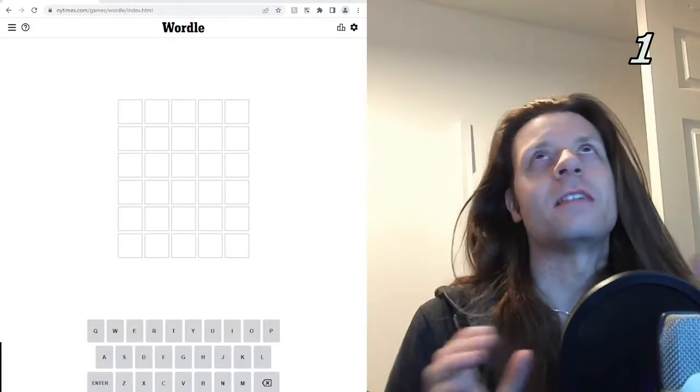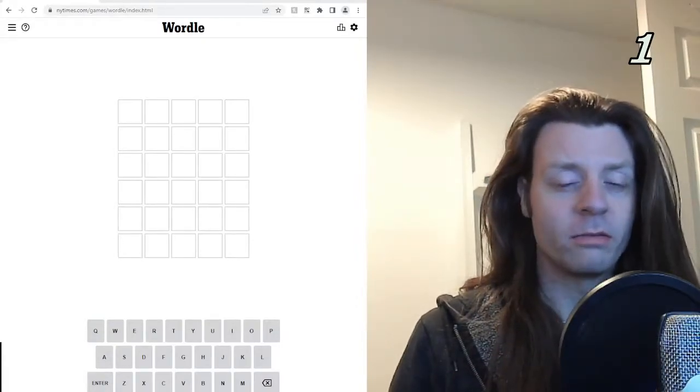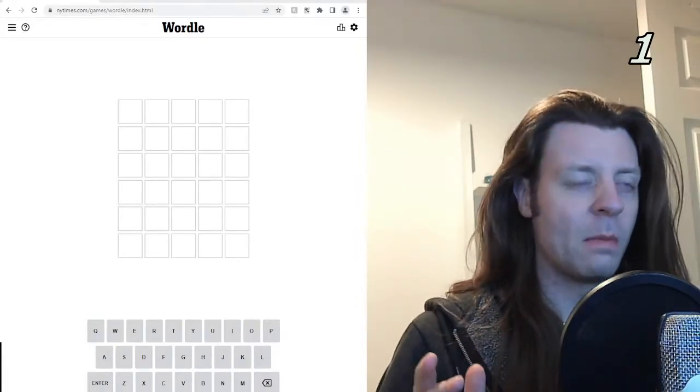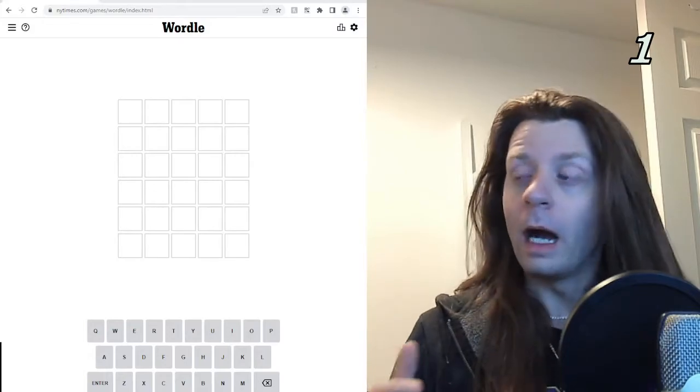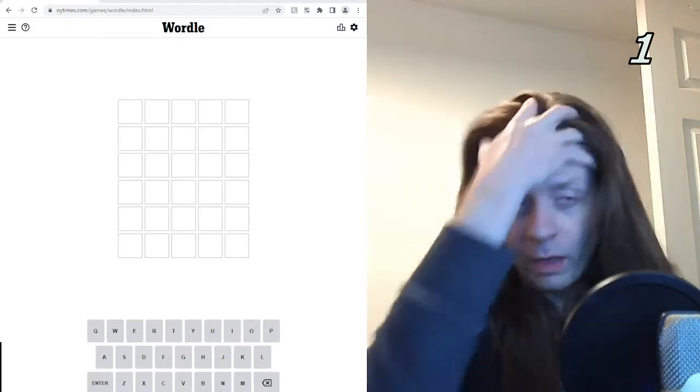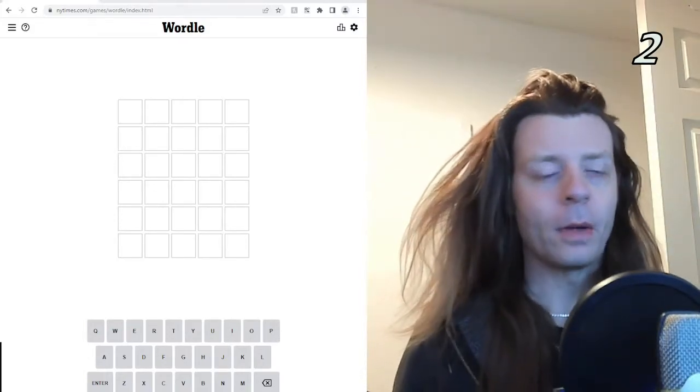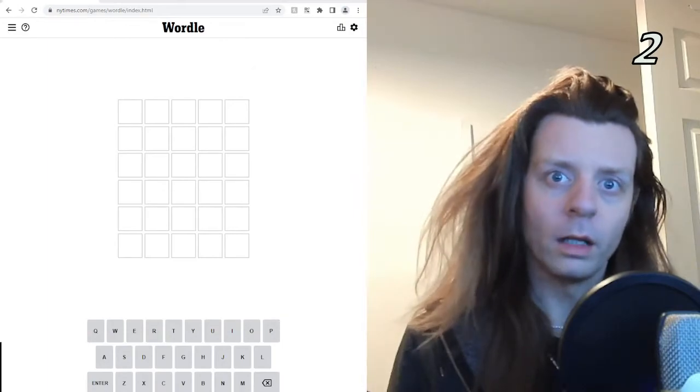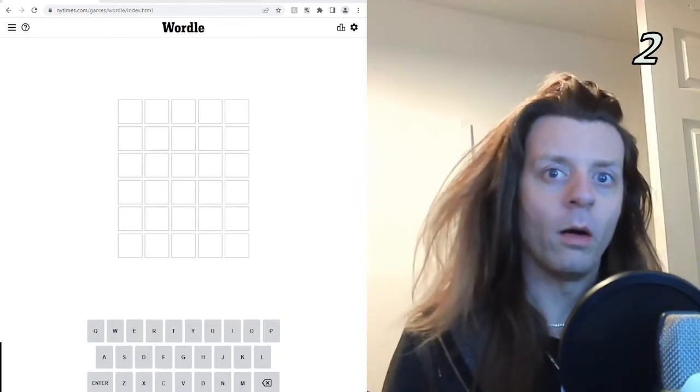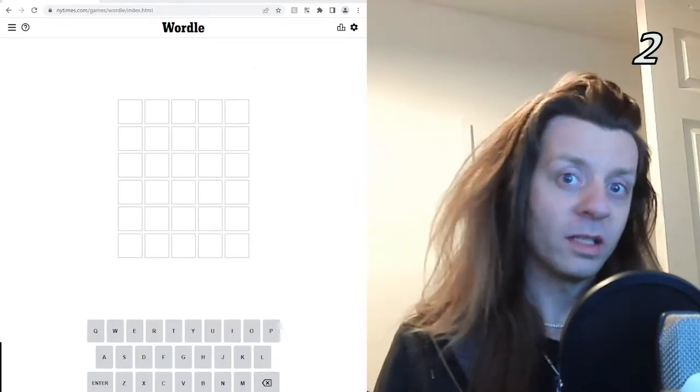Wordle. I keep seeing this, I keep seeing little green and yellow blocks, red blocks maybe, I can't remember, and I don't know what it is. So I wanted to check it out and I thought, you know what, I'm going to check it out but I'll record it all for you, seven or eight people to see.